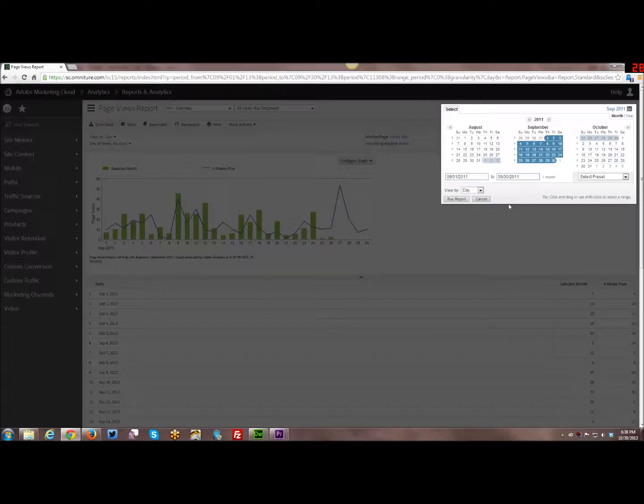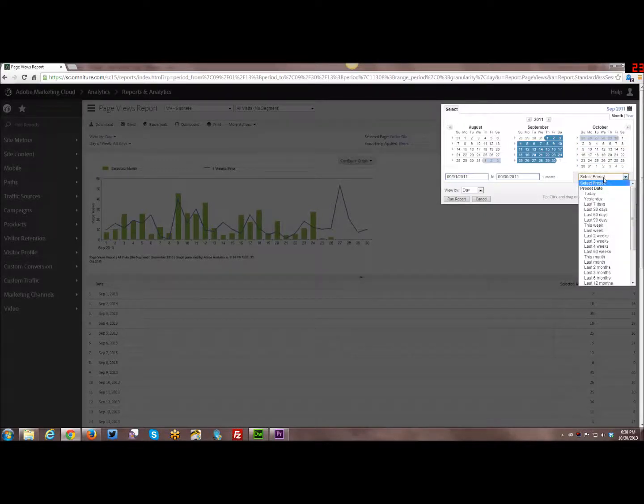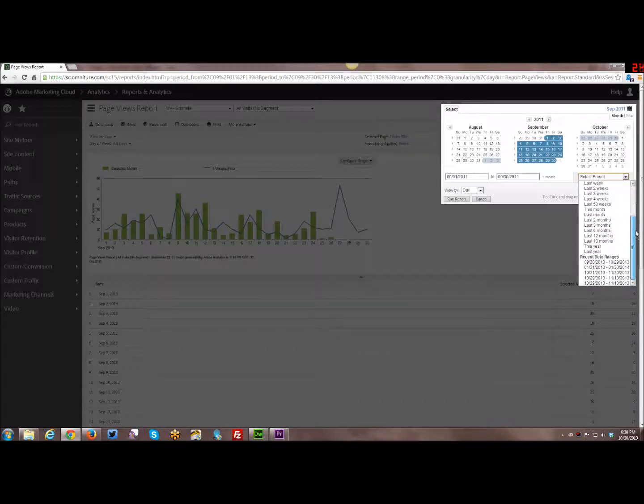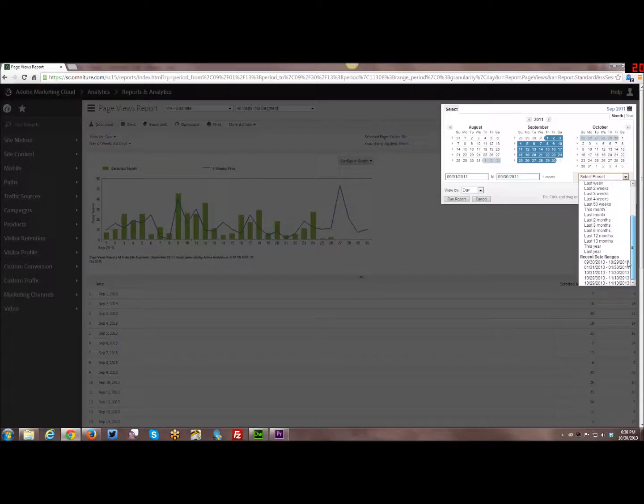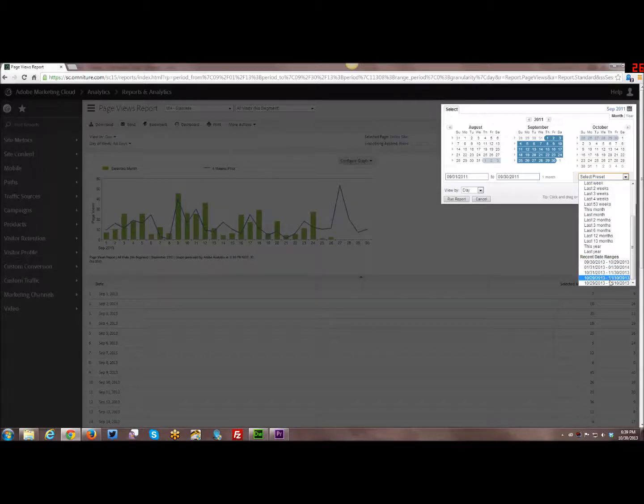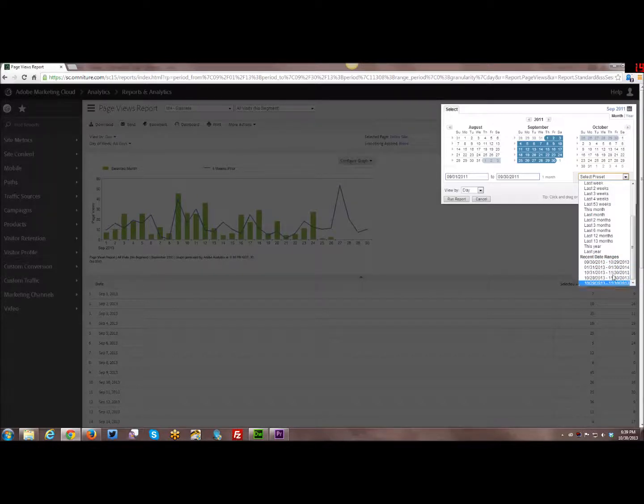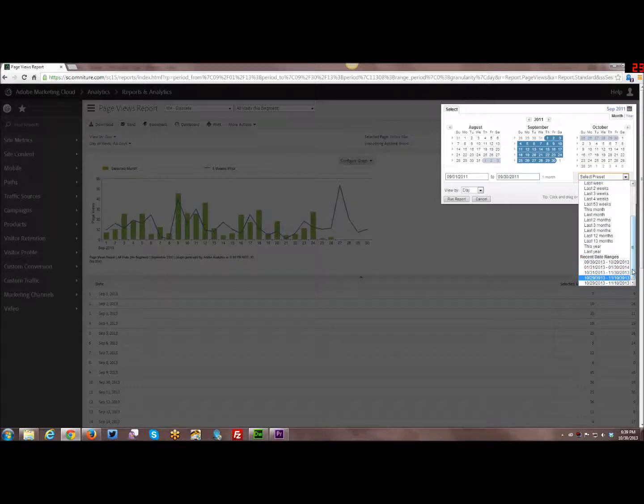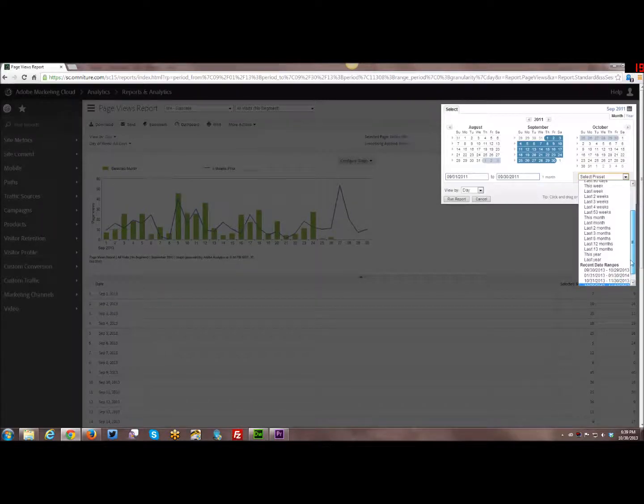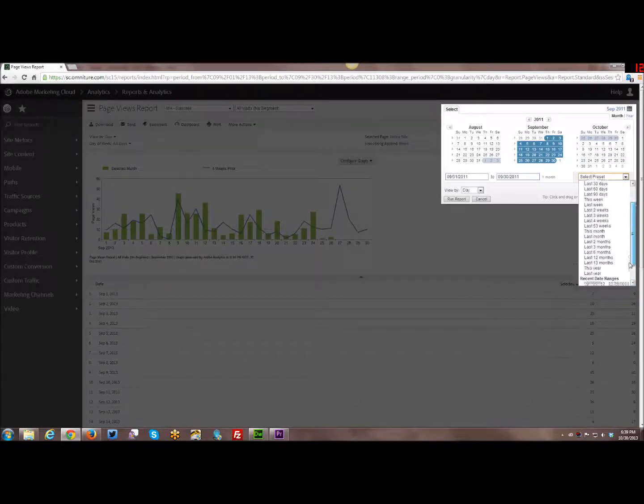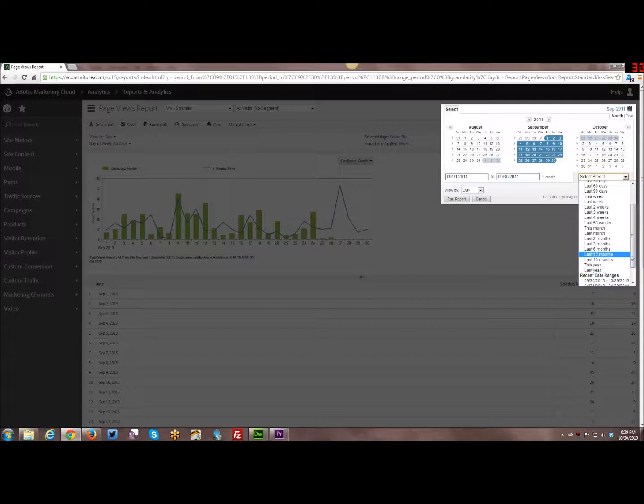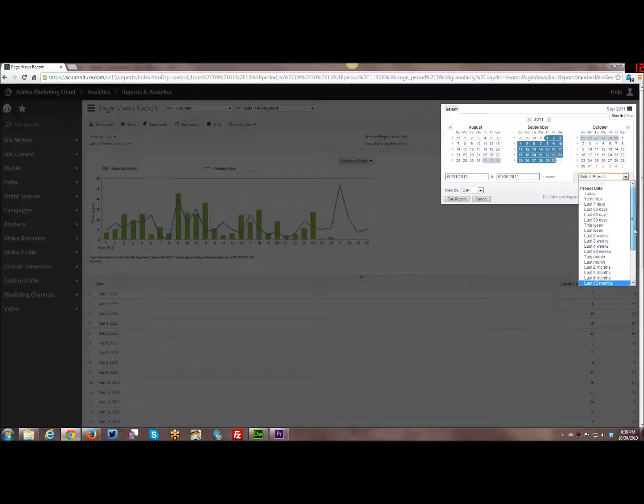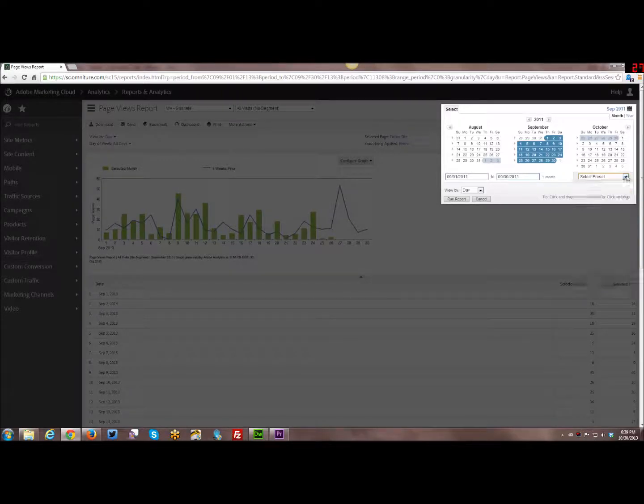You also have presets that you can select. So here are a number of presets that you can select, or it even gives you your most recent date ranges. So if you had some specific date ranges that you used and you wanted to go back and reuse them, the most recent ones, I think it's like the top five most recent ones, will be down in here too. So if you want to reuse those, you can. And you have this year, last year, etc. So you have all of these presets that you can select from.